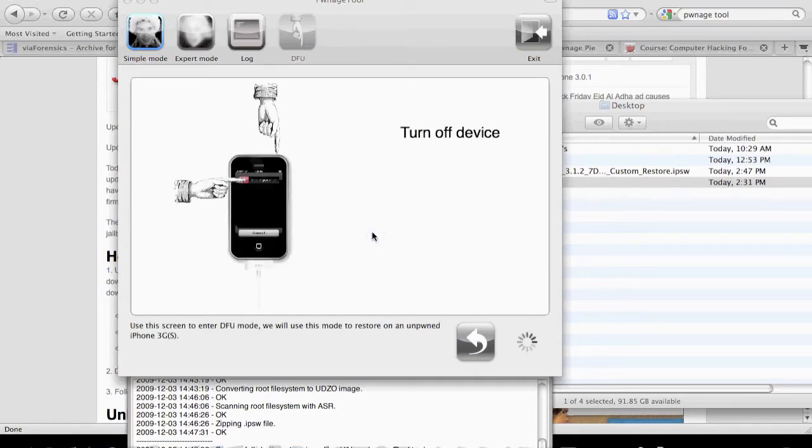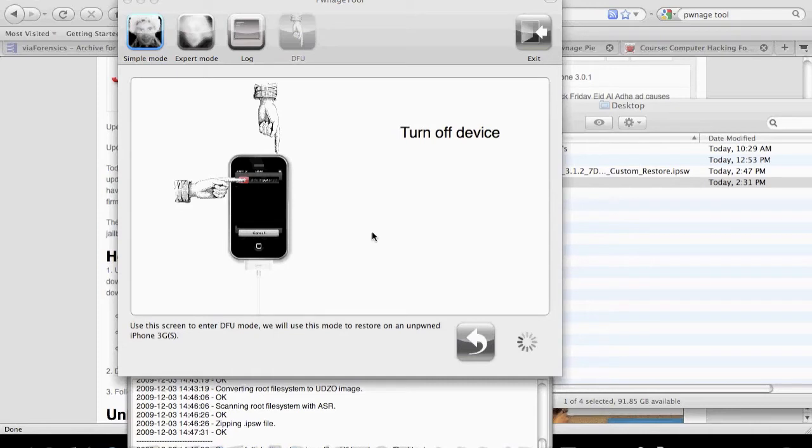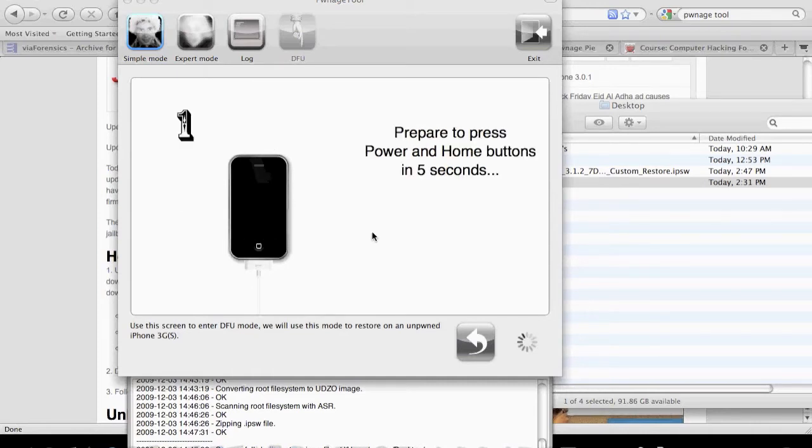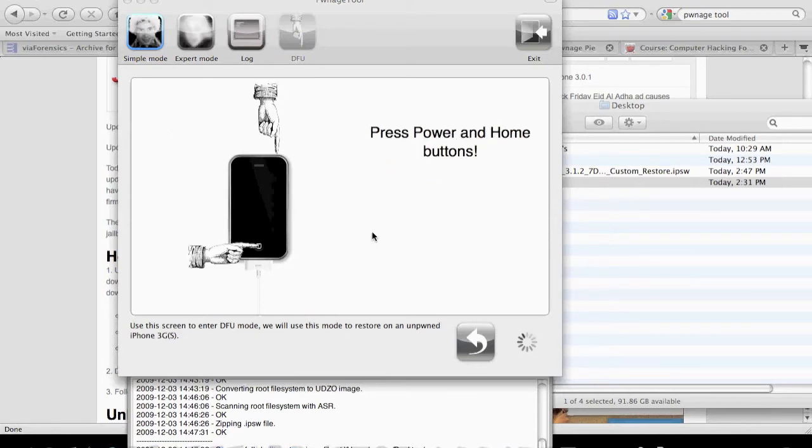It's now telling us to turn off the device. Follow these buttons, which enters the phone into restore mode. We need to prepare to hold the home button.